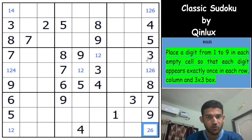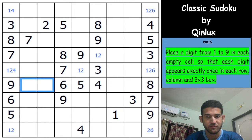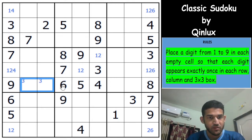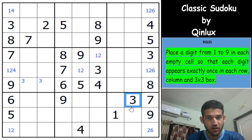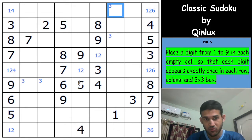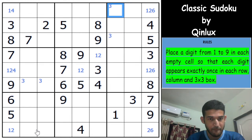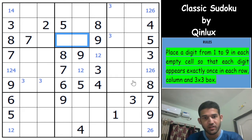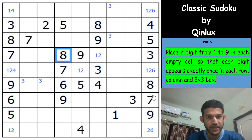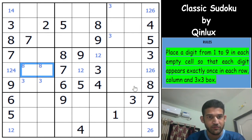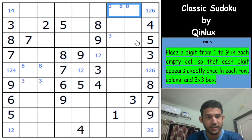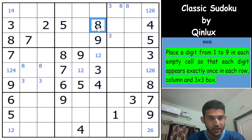Now perhaps we can make some corner pencil marks. 3 is in row 4 and row 5, giving me a 3 in these two cells. A 3 in column 8 and 9 gives me a 3 here. Box 2 has 4 options for 3, so let's move on to 8s. 8 goes in one of these two cells, and 8 in row 2 and row 3 gives me an 8 here. 8 in columns 4 and 6 gives me an 8 here — a pointing pair of 8s.